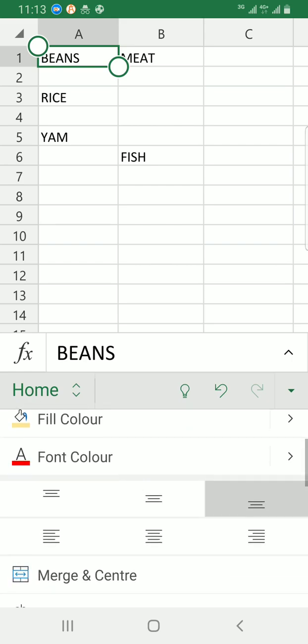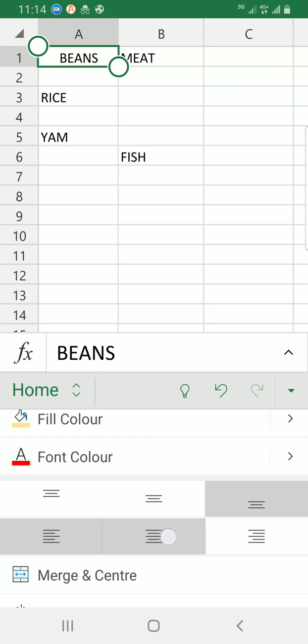I can decide to choose different alignments. I can choose left, which is chosen by default, it's already aligned. I can decide, let me align it to the top of the cell alignment. You can see the text has been changed to the top.